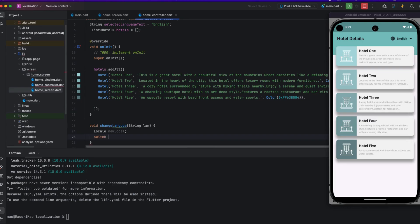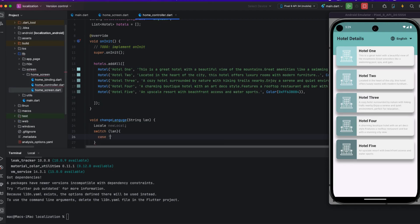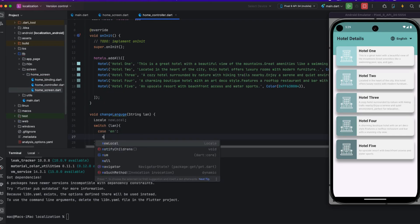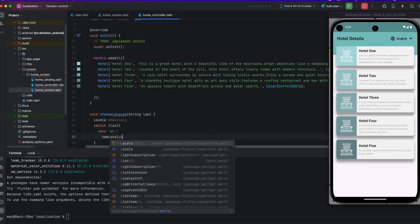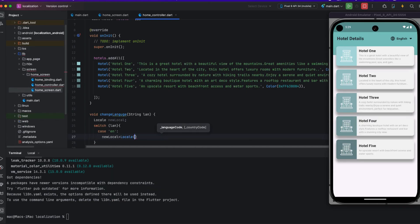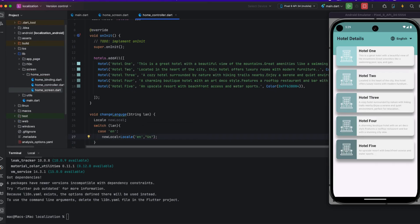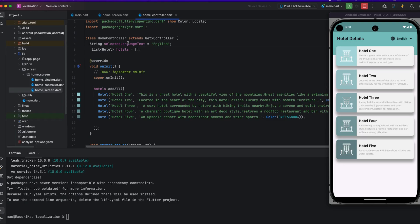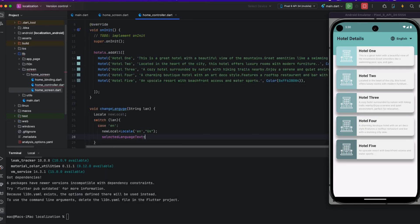To identify the language, I create a switch case. In case one I put 'en' for English, and I also add a selected language string so we can see which language is selected in the emulator. You can see English is visible in the emulator — the text changes based on our selection. Once I click English, the selected language text shows 'English'.